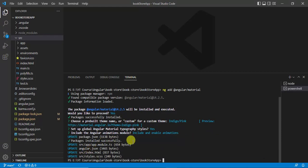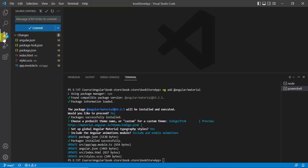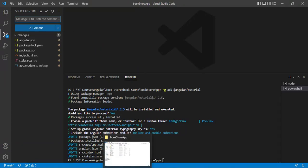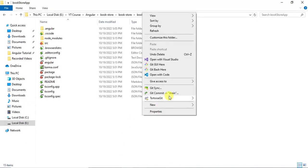Packages are installed successfully and some changes were made in four files. We can see those changes in two ways: either using the Source Control in VS Code or using the Git tool installed on the system. In the folder explorer, right-click anywhere and choose Git Commit.